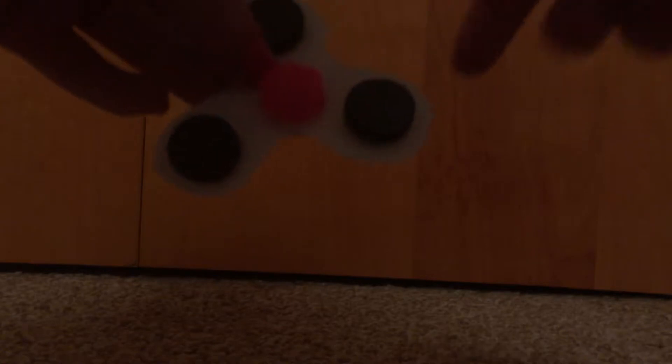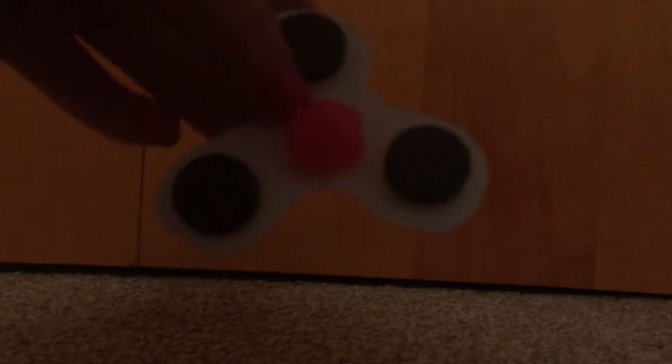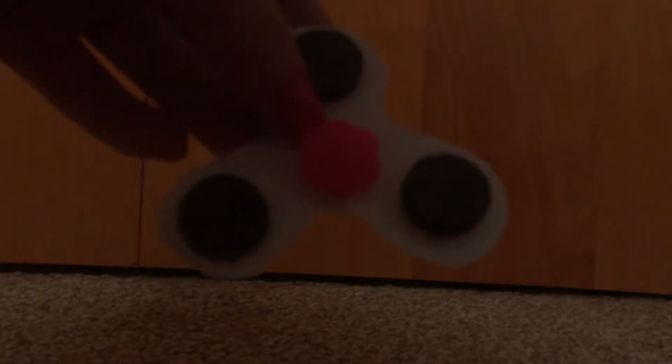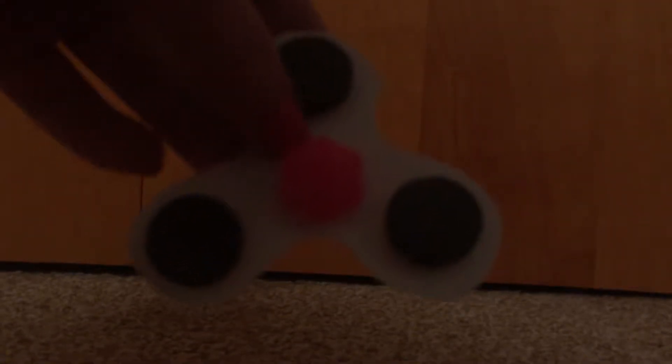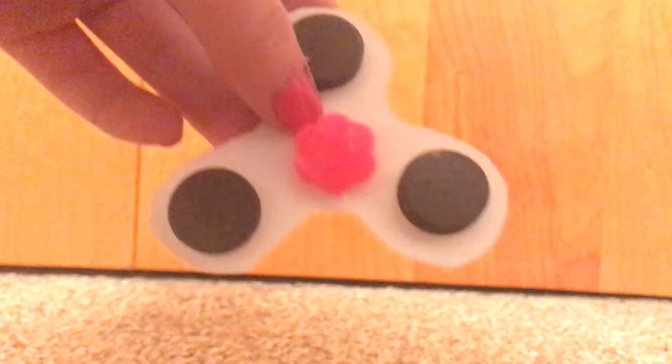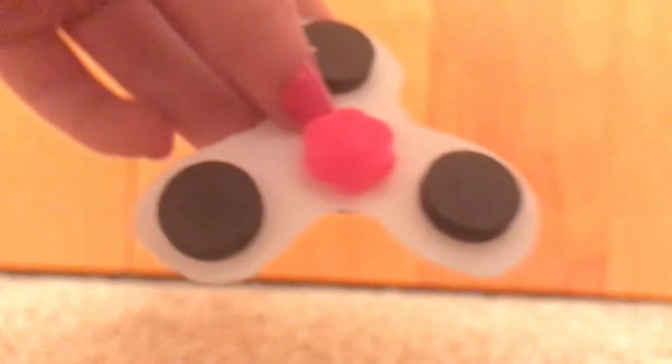I took this flower thing I found in my room. Here, I'll zoom in so you can see, and I poked a hole in it.